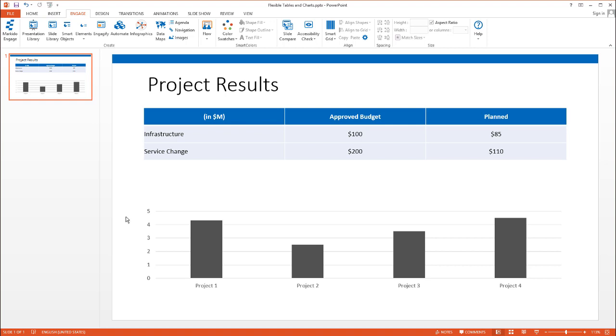I'm going to show you how to link tables and charts to Excel using Engage in a way that makes them flexible. If the number of records in your Excel document increases, the rows in this table will also increase automatically. Same idea with the charts.